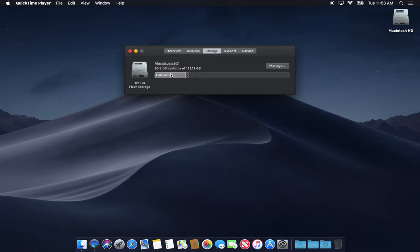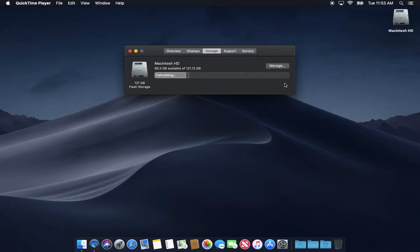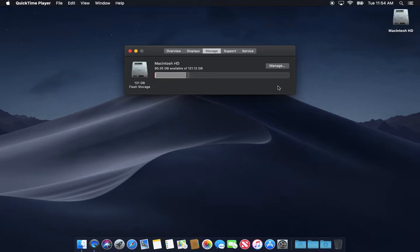If this thing that's calculating is all the way to the end and you got not very much free, then you're going to have some trouble. You really need to have, usually a good rule of thumb is about 10% of your drive free at all times. And usually that's about, you probably want at least 15 gigs or so free. 15 to 20 would be ideal.